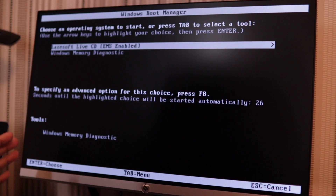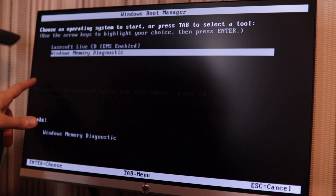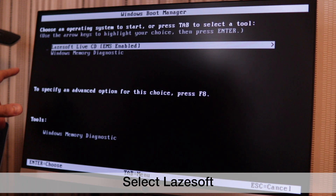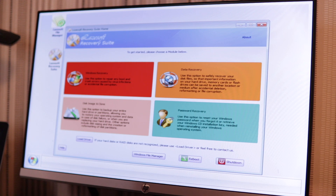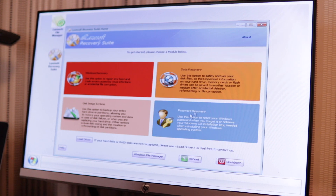It will start loading the software we prepared from LazySoft on Computer B. This is the locked computer. You've got two options: 'LazySoft Live CD EMS Enabled' or 'Windows Memory Diagnostics.' Select 'LazySoft Live CD EMS' and hit Enter. It'll say 'Loading files' and after a few seconds the interface will load up. Here we have the LazySoft Recovery Suite home screen. Most options are for the professional version since we downloaded the free home version — the only option we have is Password Recovery.